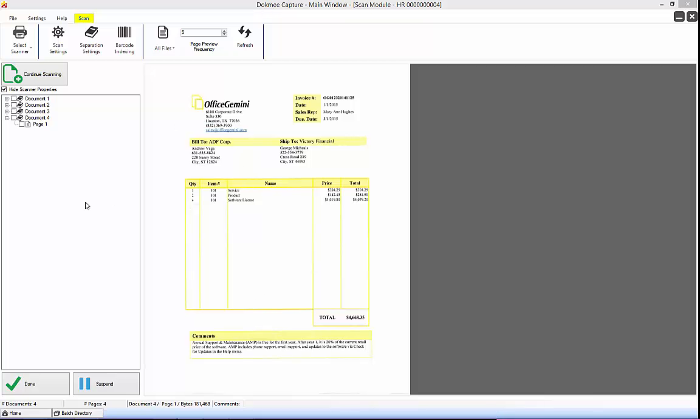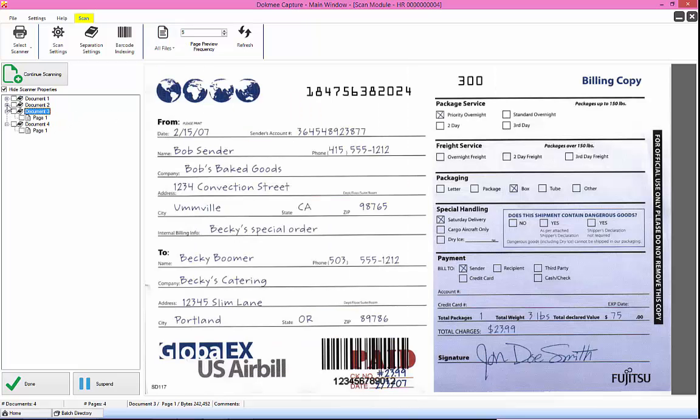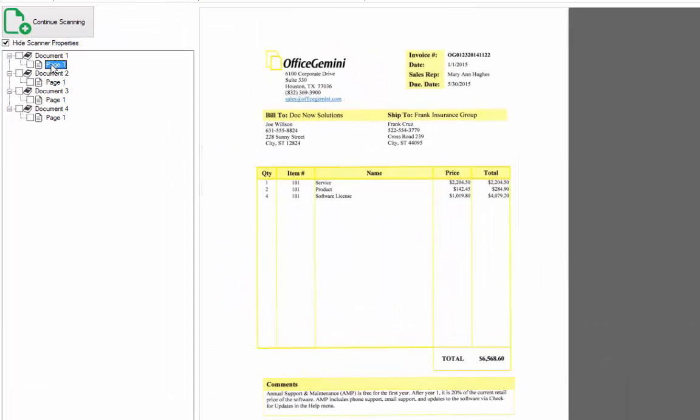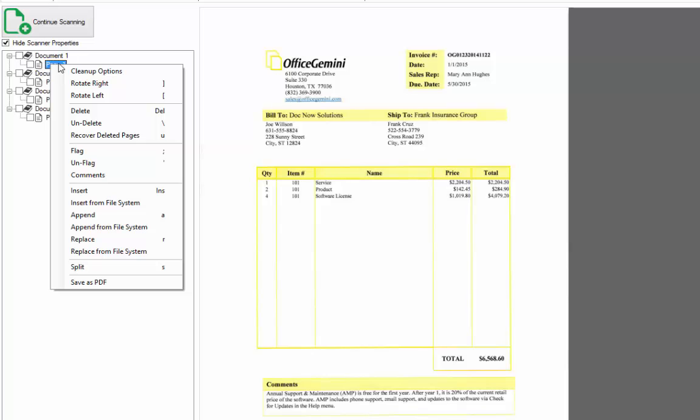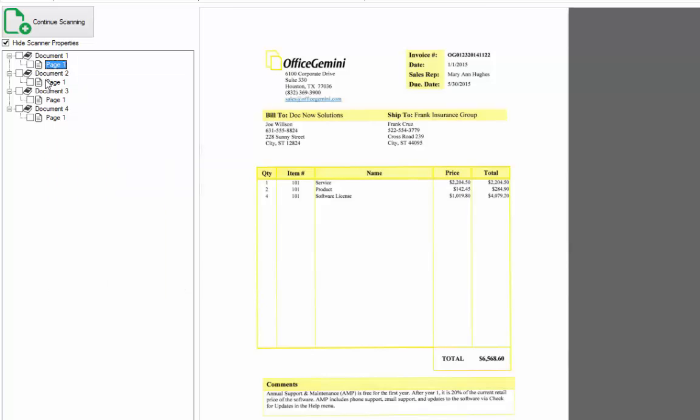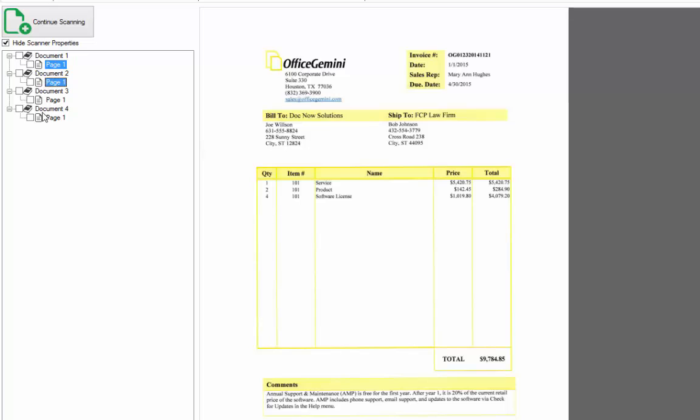Once scanning is complete, you have the options to navigate and view pages in the document tree. When viewing documents, you have many options. There are many shortcut features using the mouse and keyboard. Right-click on a page in the tree with the mouse to see all of the shortcut key options. You can also select multiple pages and documents in the tree by using the shift or control key on the keyboard and clicking with the mouse or using the up and down arrow key on the keyboard.